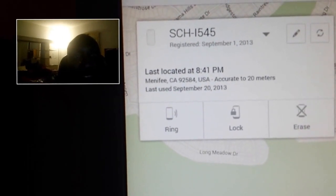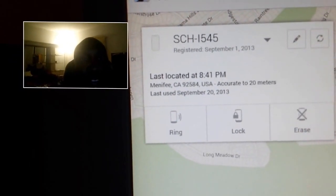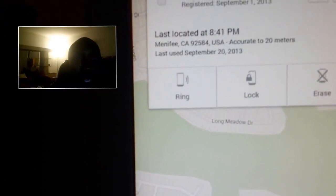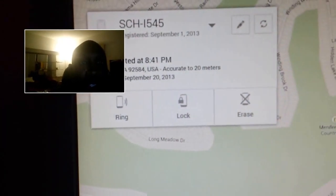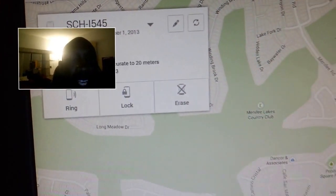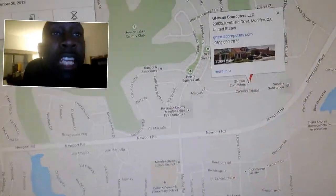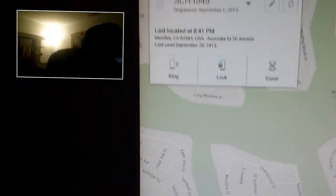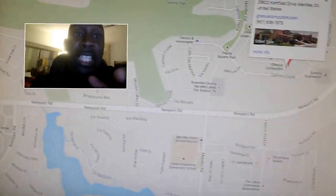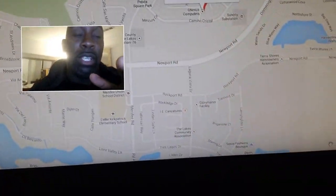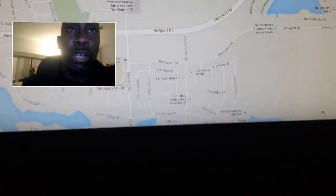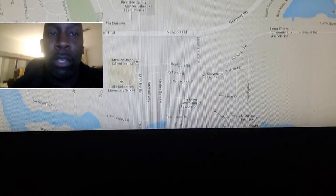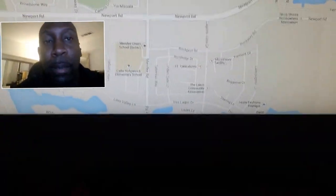You can see mine is the SCH-I545. As you can see there, you can click Ring, you can click Lock your phone, and you can click Erase it. I'm not going to put my address out there too long — I don't want you guys knowing where I stay — so hopefully you didn't catch it. If you did, that's fine.